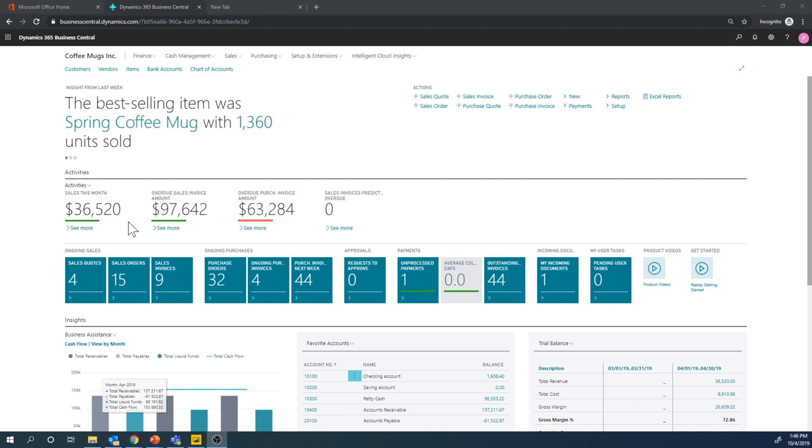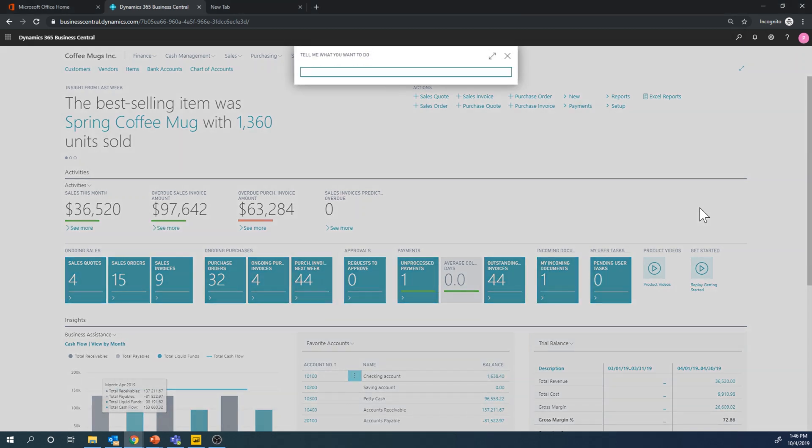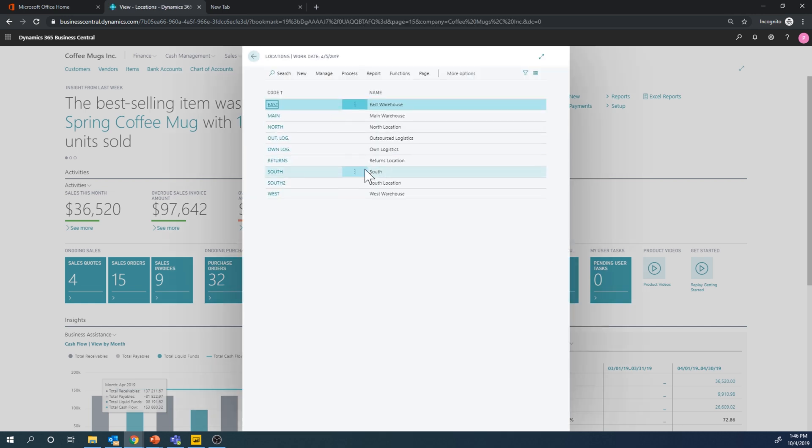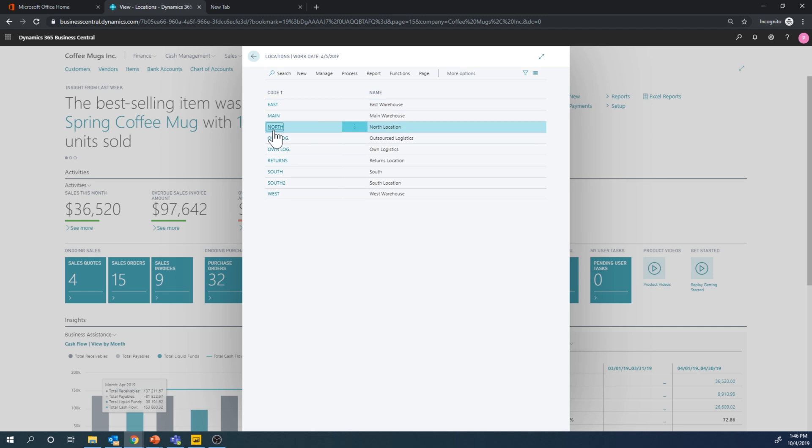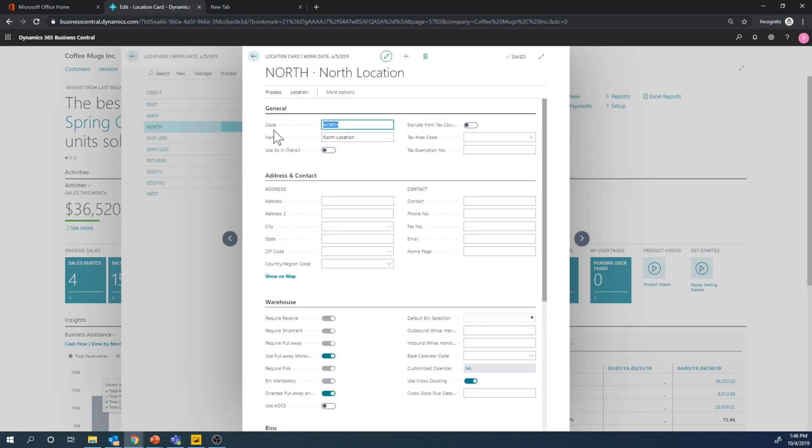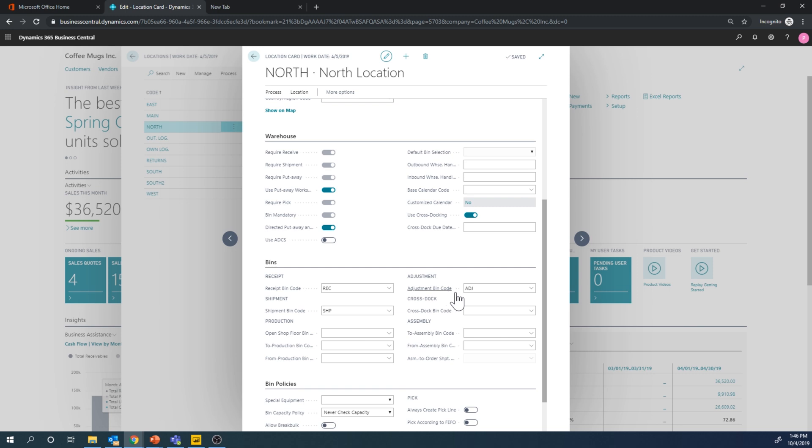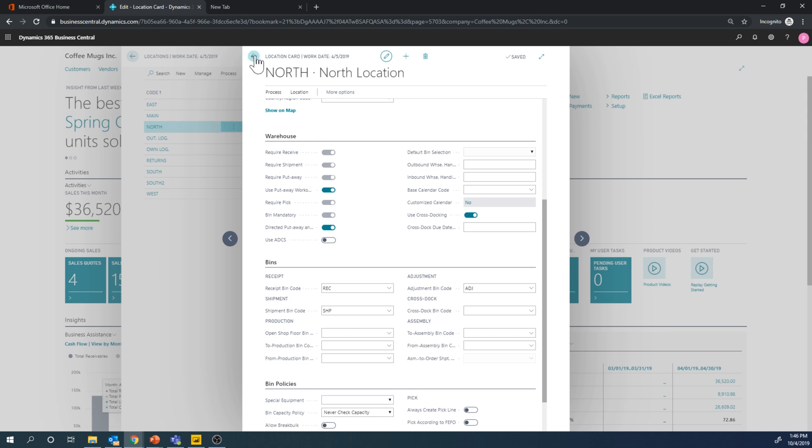Let's take a look at how we do physical inventory in the north location. So if I go here into location cart and take a look at the north location, there's a couple of things we got to do to set this up. We have to declare an adjustment bin and put that in here. So basically create a new bin, call it whatever you want. I called it ADJ here and set it as an adjustment bin.